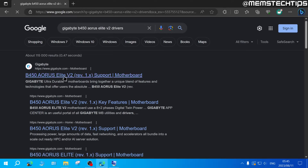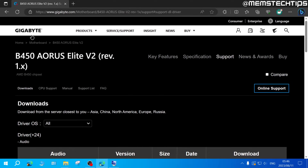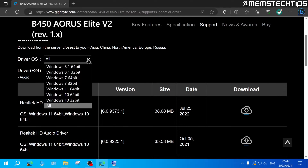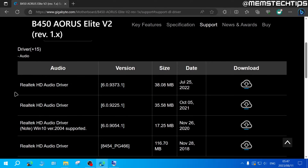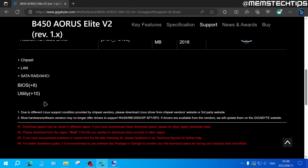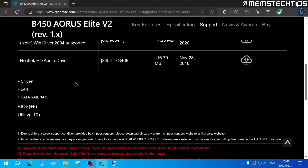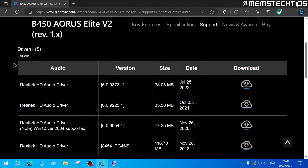I'll click into the Gigabyte webpage for my motherboard. Although I'm demonstrating on a Gigabyte board, most motherboard manufacturer websites function similarly. On the downloads page, choose the operating system installed on your computer — in this case Windows 10 64-bit. You'll see the drivers listed, with multiple versions showing how they've been updated over time. Scroll through to find all driver categories, and in your case download the latest driver in each category.